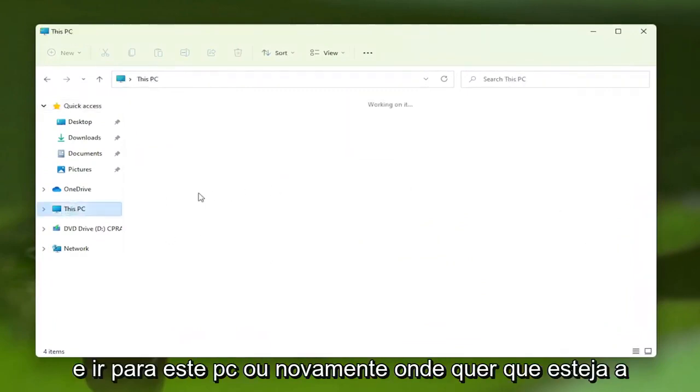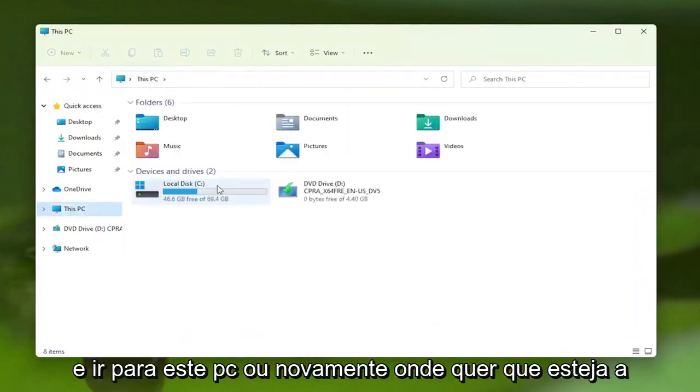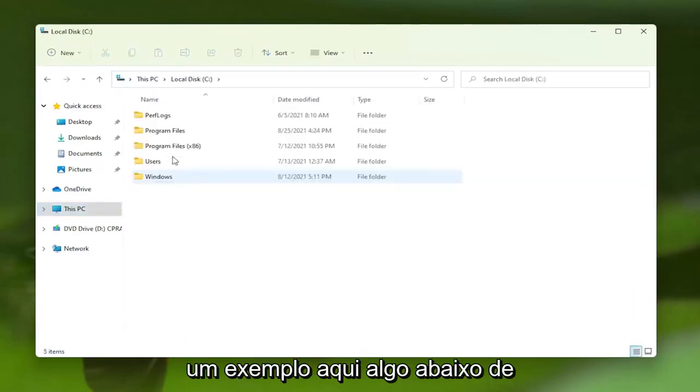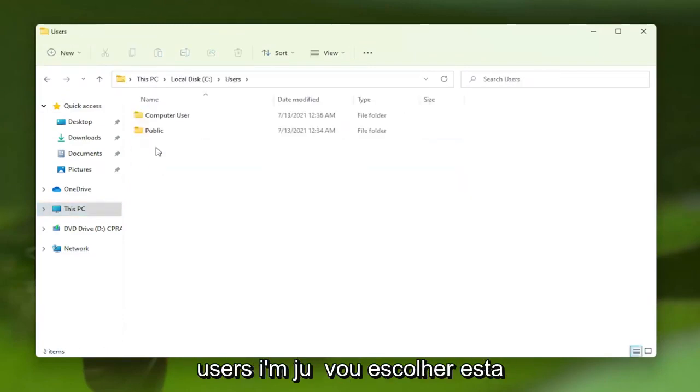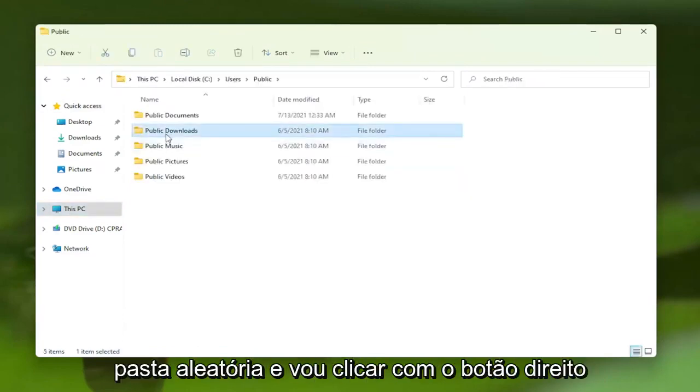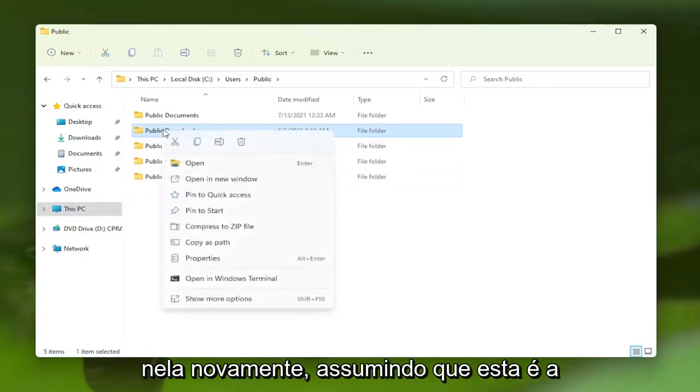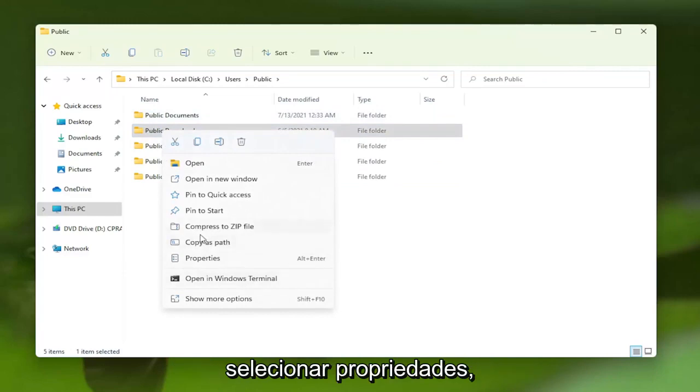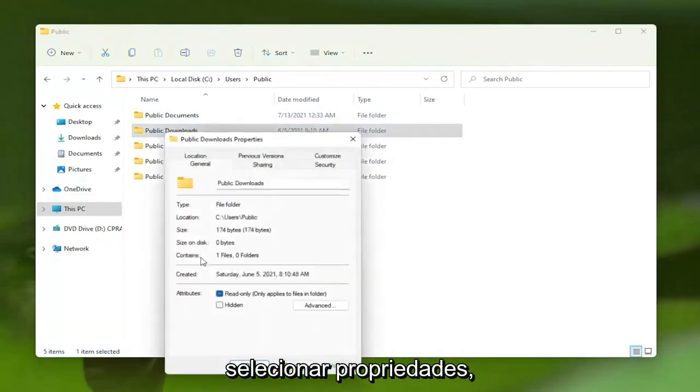And go over to this PC, or again, wherever your folder is. So I'm just going to give an example here. So I'm going to go underneath Users. I'm just going to pick this random folder, and I'm going to right click on it. Again, this is assuming this is your problem folder here, and you want to select Properties.